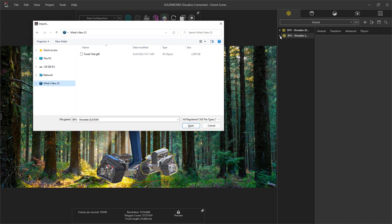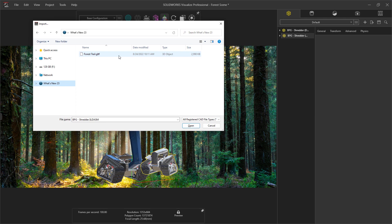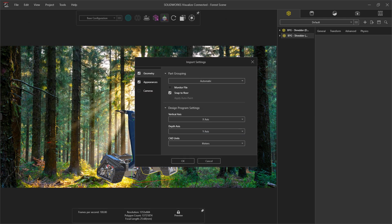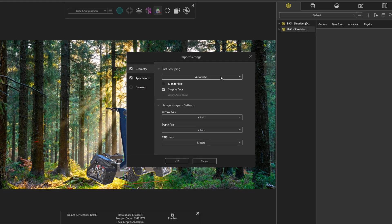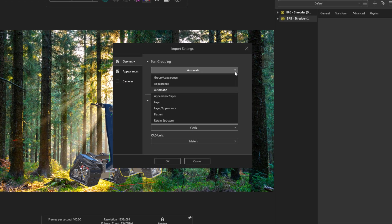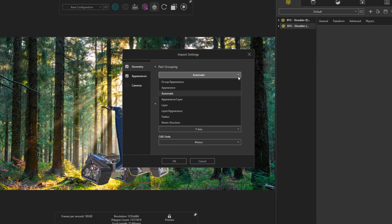Putting your designs in context can go a long way in immersing your viewer in your world. Visualize has always been able to take advantage of nearly any kind of geometry you can get your hands on. In 2023, we'll see that standard import options are still available for any non-SOLIDWORKS files, such as this GLTF file.